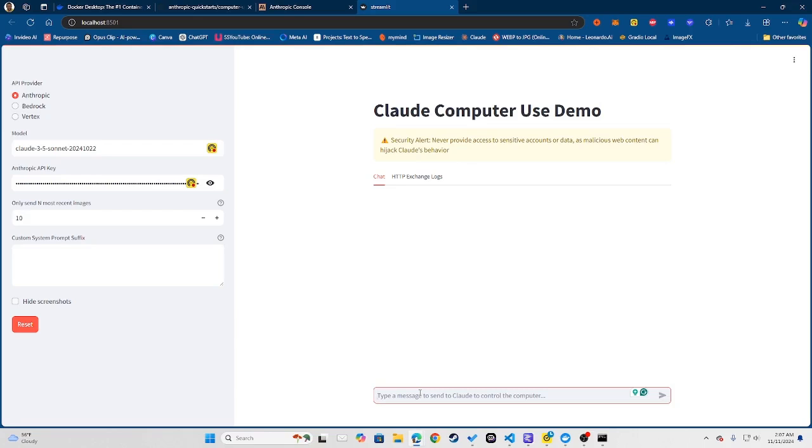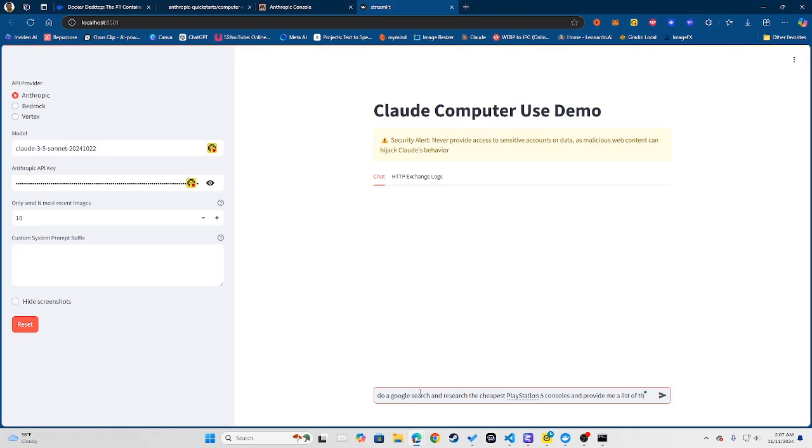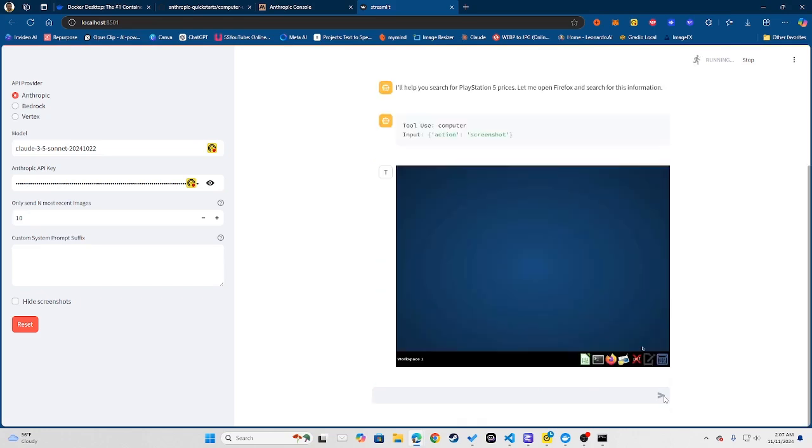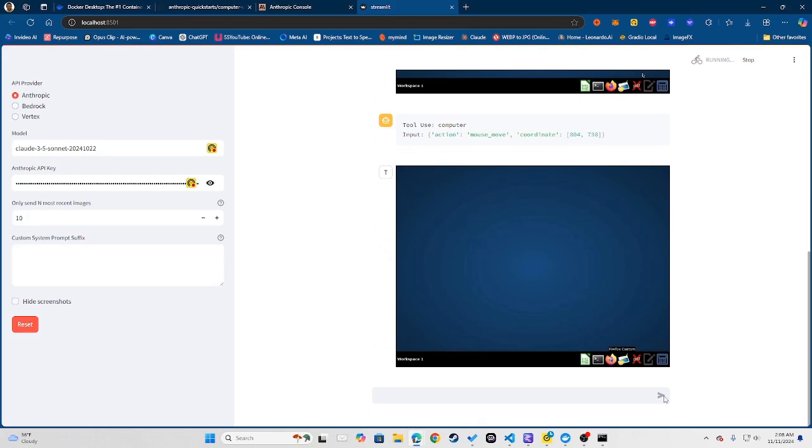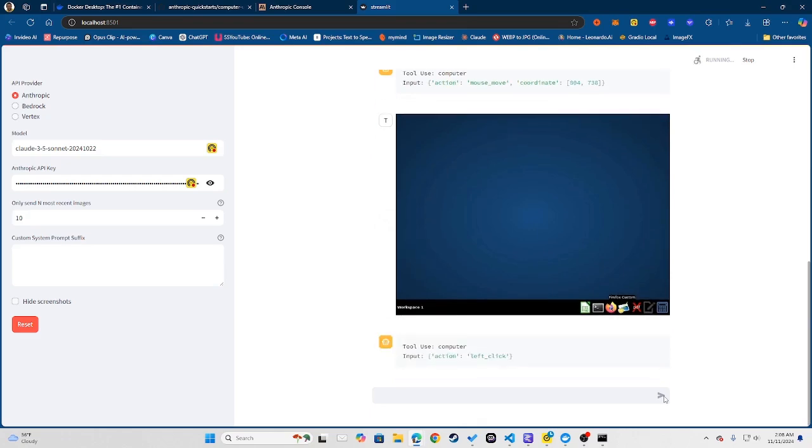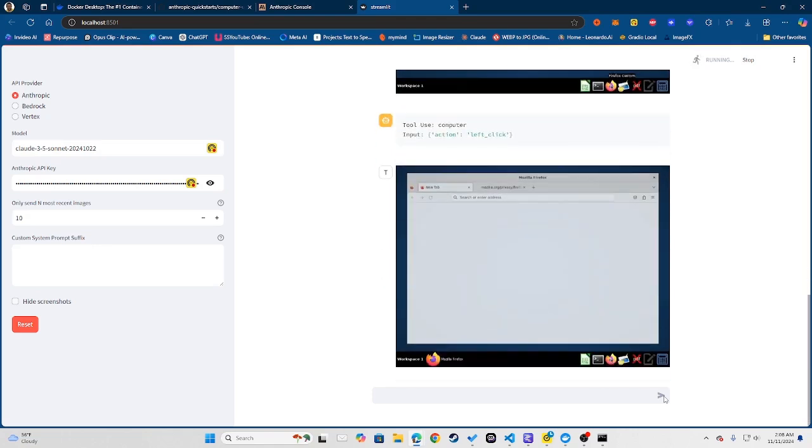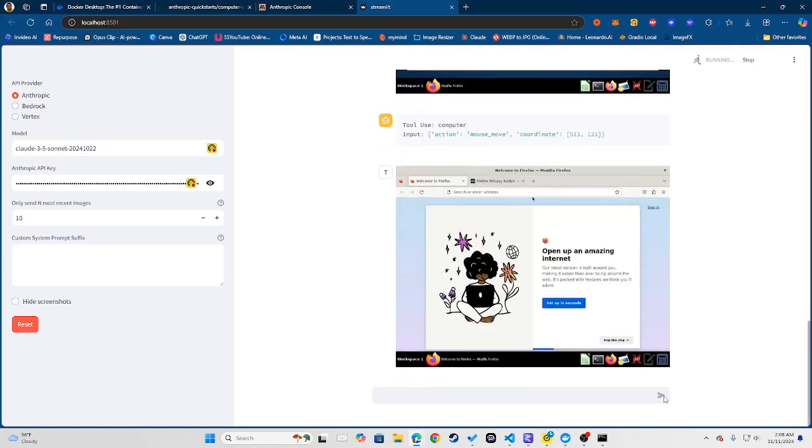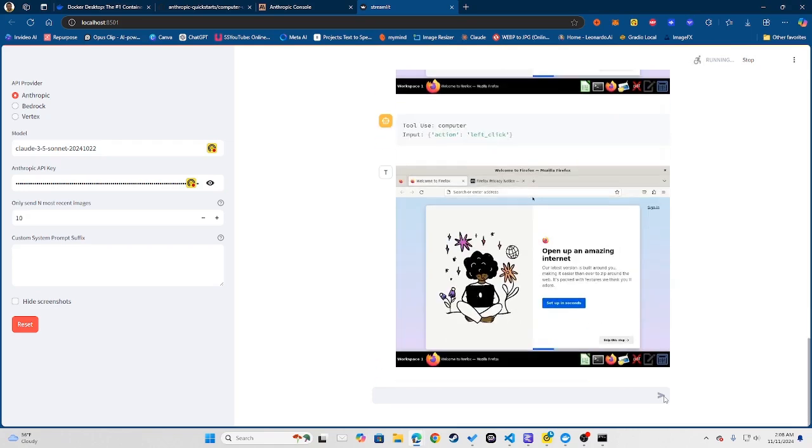So let's say I wanted to do a Google search for the cheapest PlayStation 5 console that's out there. So all I would have to do is just say 'do a Google search and research the cheapest PlayStation 5 consoles and provide me a list of their price as well as where I can purchase' something like that. Now I could go ahead and just run that.